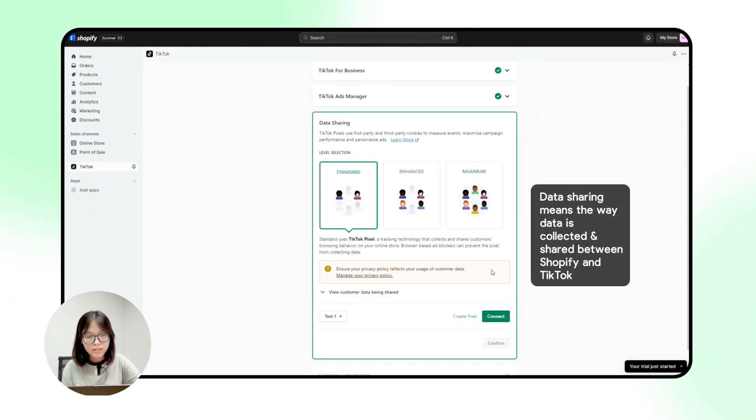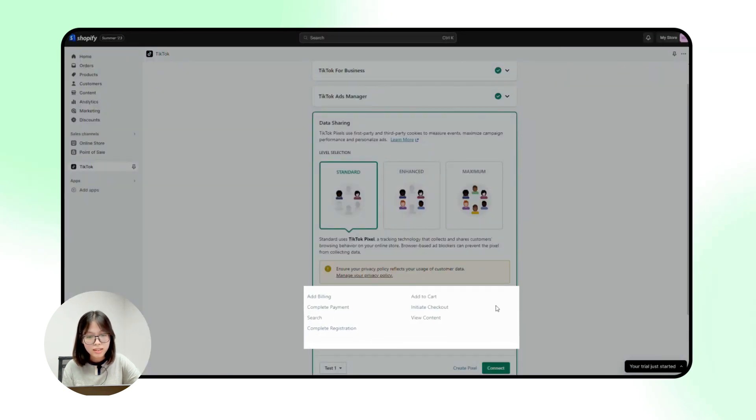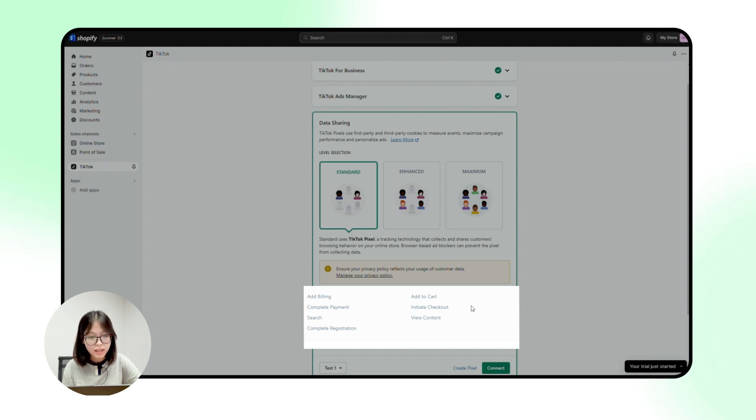It means the way how data is collected and shared between your online store and TikTok. With standard, these informations are collected in real time. Once a customer adds your product into the cart or initiates checkout, TikTok will notice this immediately.